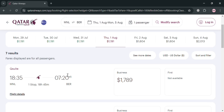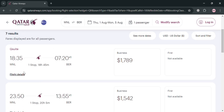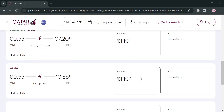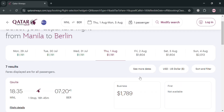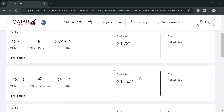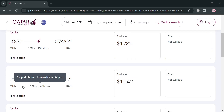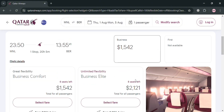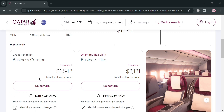Moving on, if you scroll down you can also see the other flight details for different suites and ticket types. We have Business Class selected here, but you can also choose a cheaper option. I'm going to choose this one which is $1,542 USD — only one stop, with a 20 hour and 5 minute total flight time.